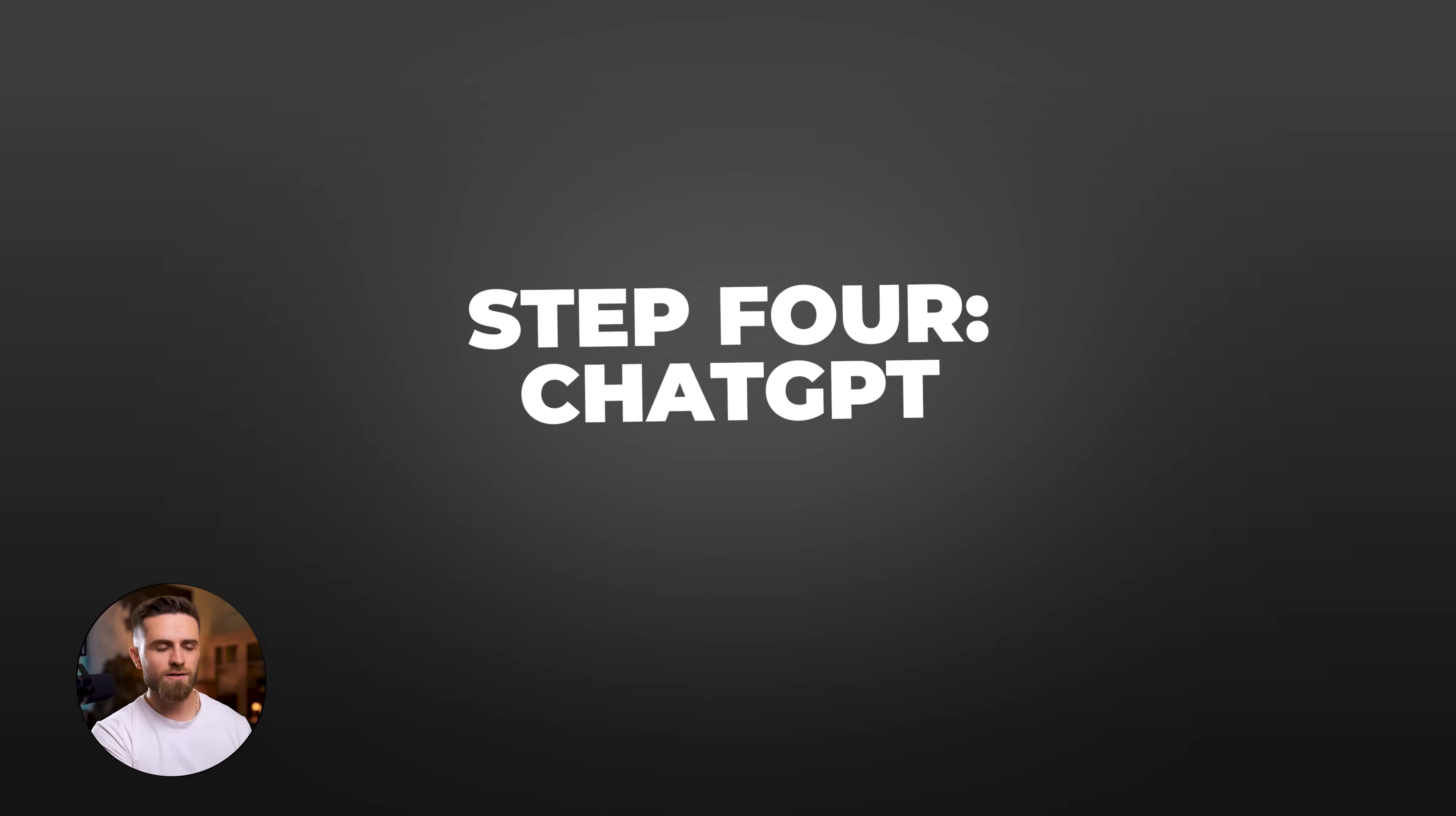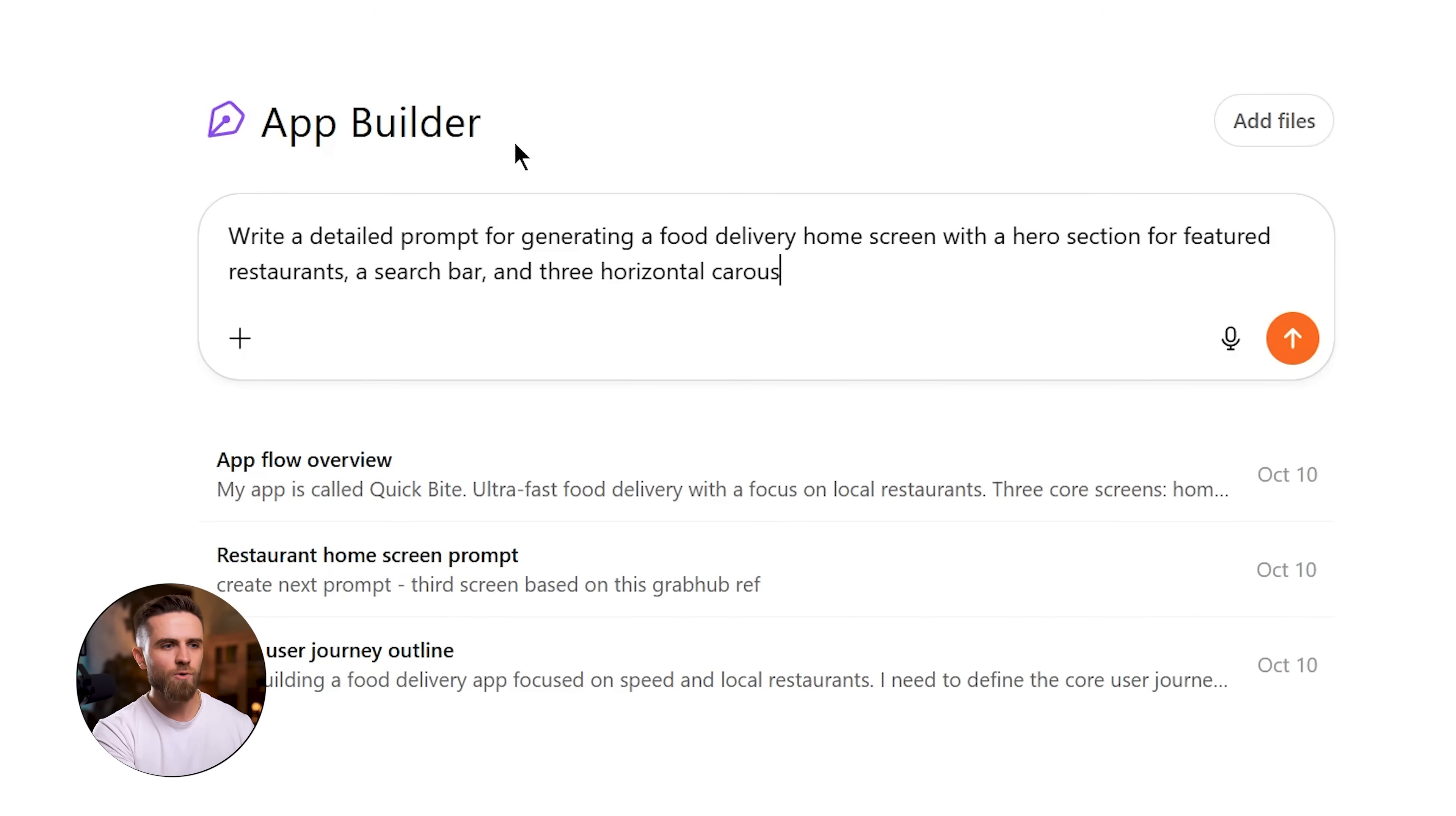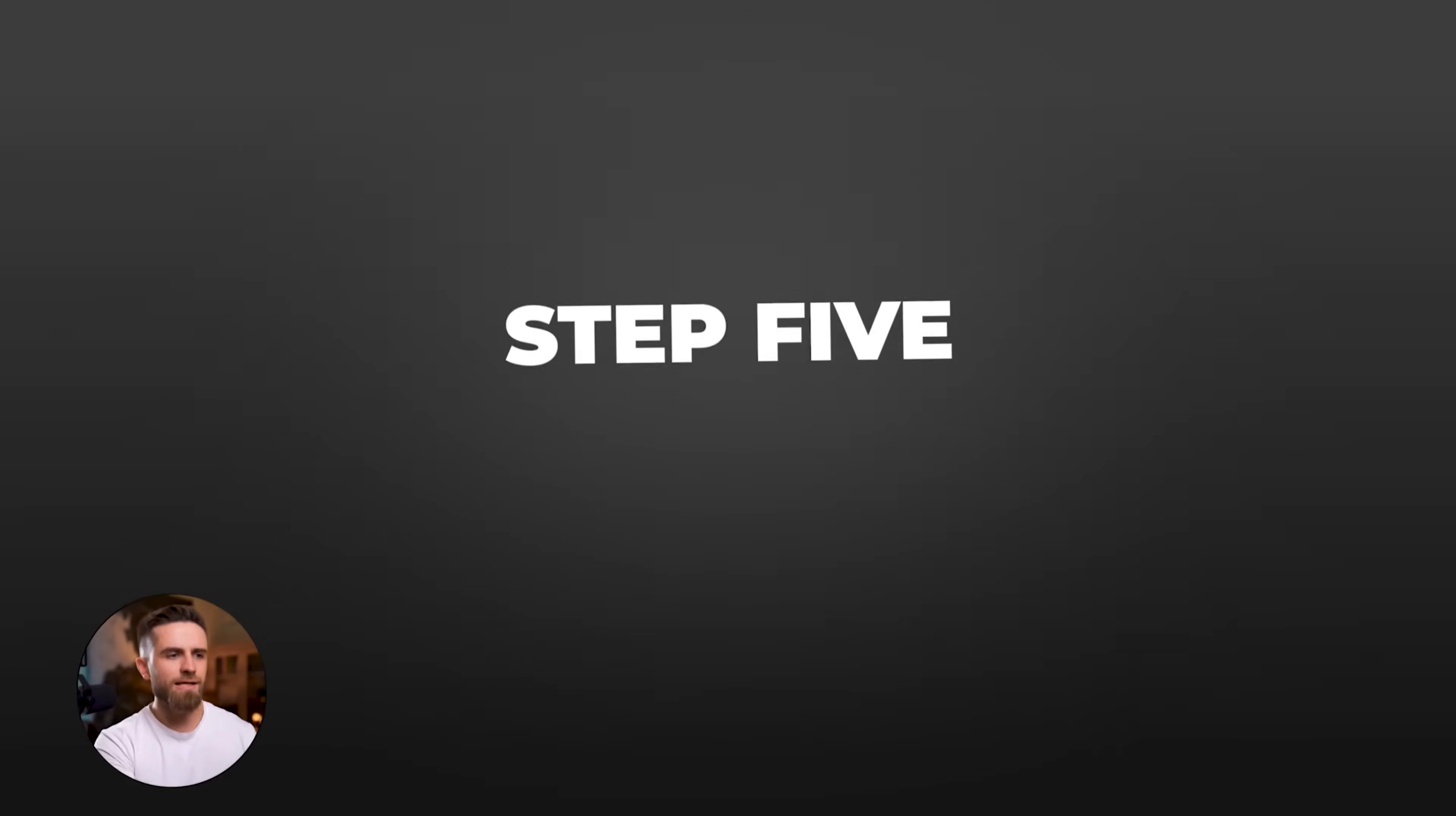Step 4: ChatGPT prompt creation. Before I even open the no-code platform, I go to ChatGPT and say, 'Write a detailed prompt for generating a food delivery home screen with a hero section for featured restaurants, a search bar, and three horizontal carousels labeled popular, nearby, and new. Use warm colors, oranges and yellows.' ChatGPT gives me a perfectly structured prompt that's clear, specific, and optimized for app builders.